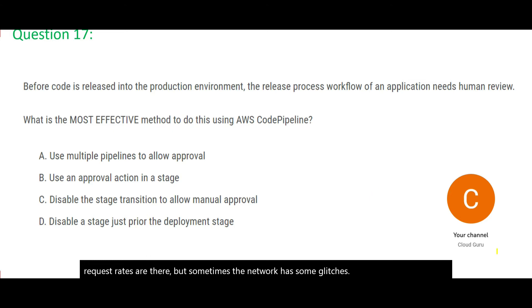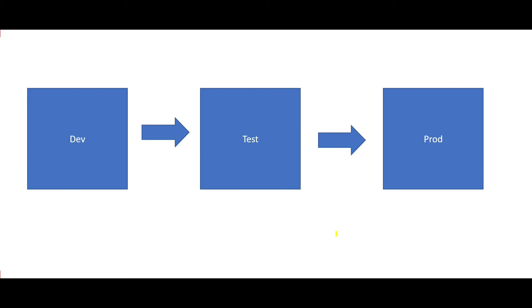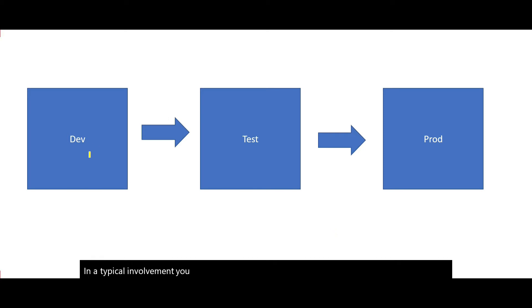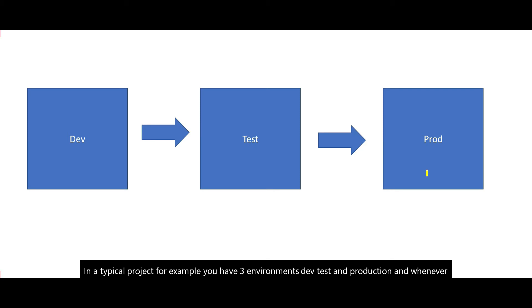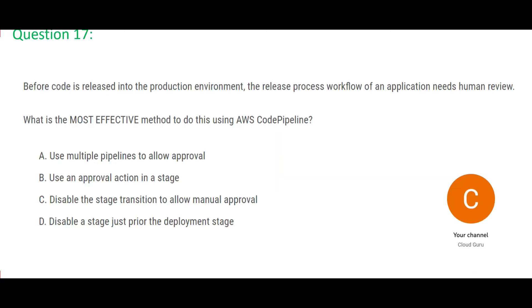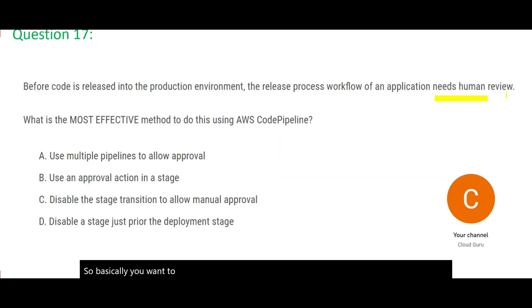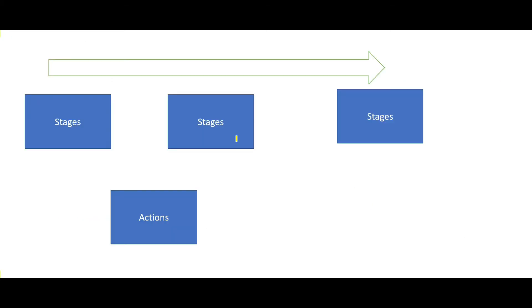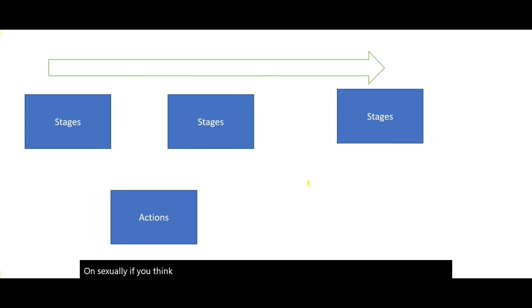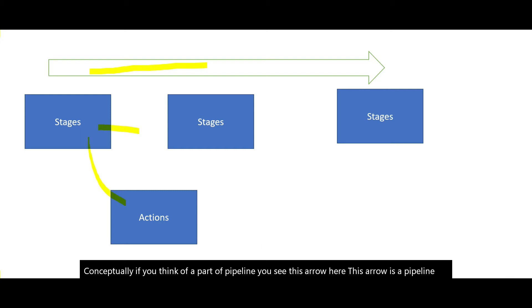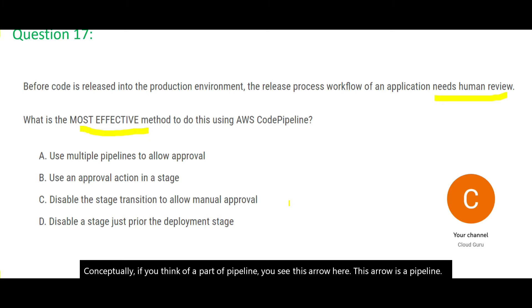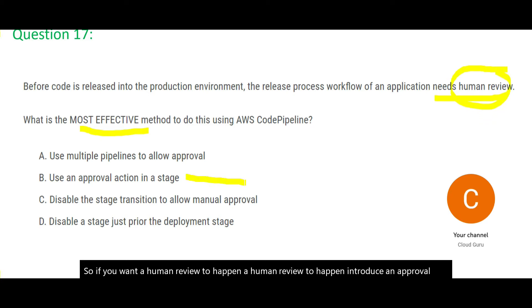Question number 17. In a typical environment you have, in a typical project, for example, you have three environments, dev, test and production. And whenever you cascade your code from dev to test, test to production, there has to be a review process intact so that you do not cascade junk code to prod and screw up prod. So basically you want to introduce a human review. What is the most effective method to do this in a code pipeline? Conceptually, if you think about a pipeline, you see this arrow here. This arrow is a pipeline. It is made up of stages and stages also have actions in it. So if you want a human review to happen, introduce an approval action in a stage. This is what you need to do to just introduce an approval action so that it will wait for a human intervention, human review and approval.